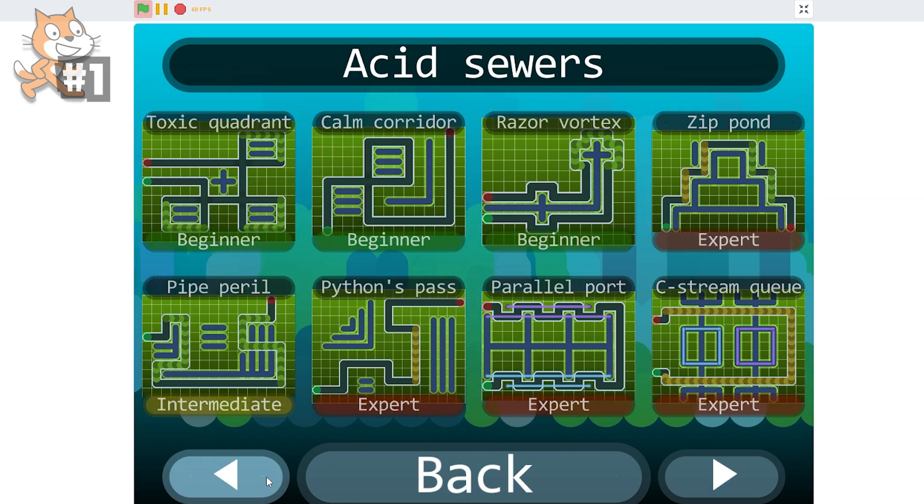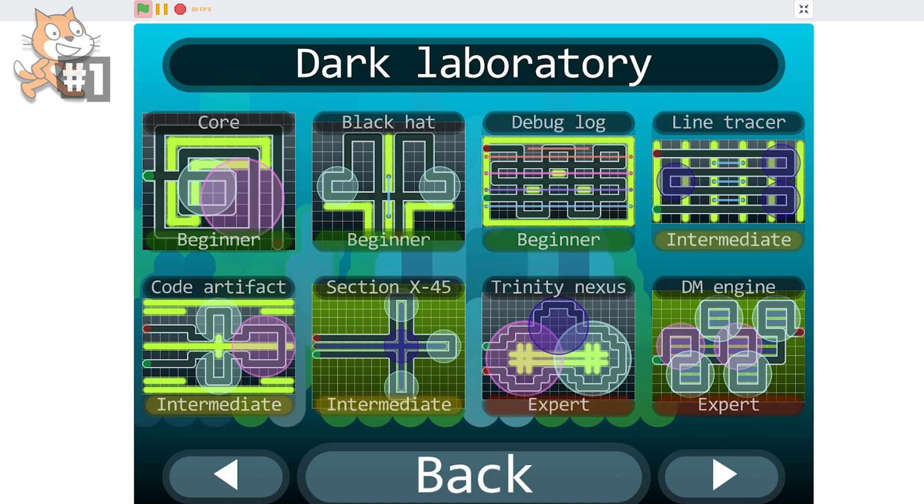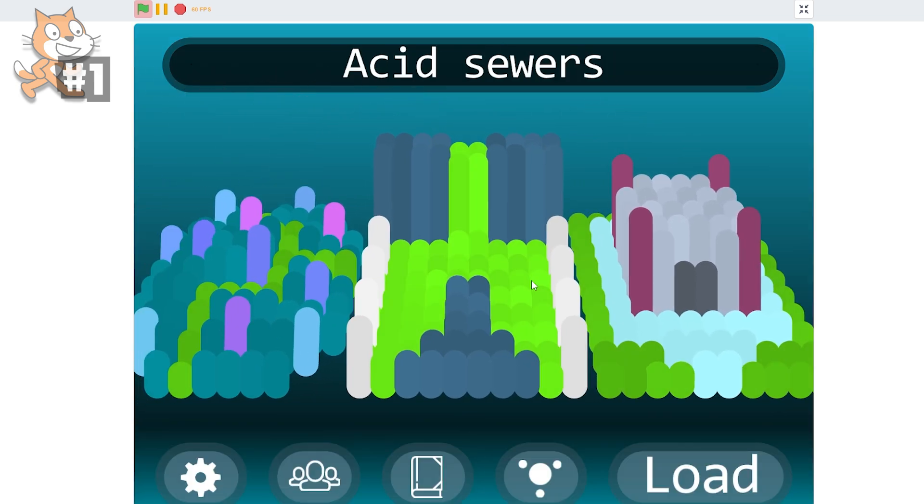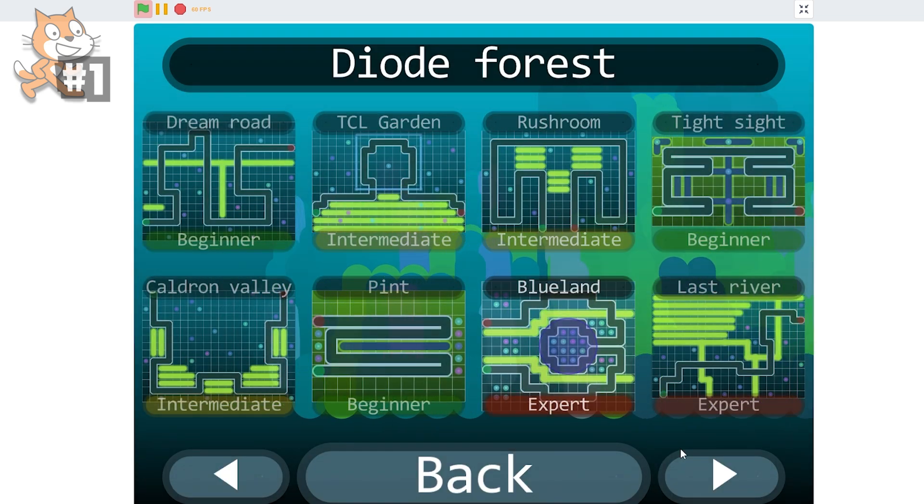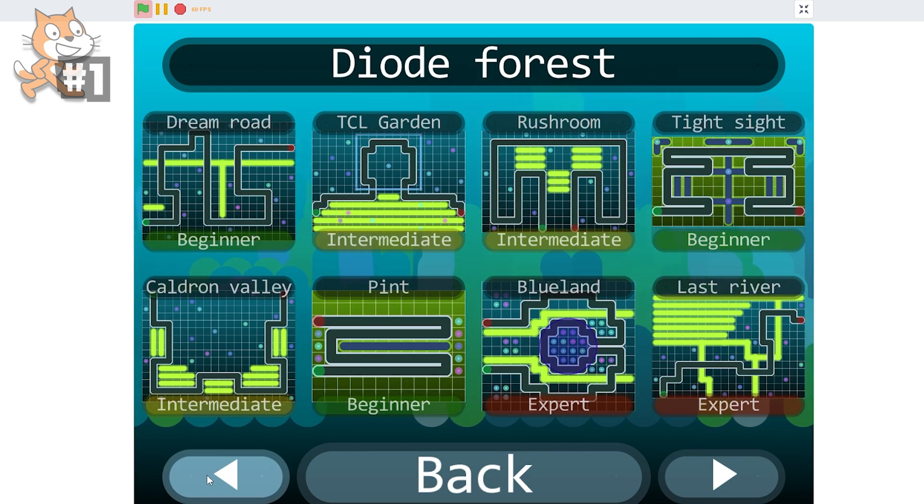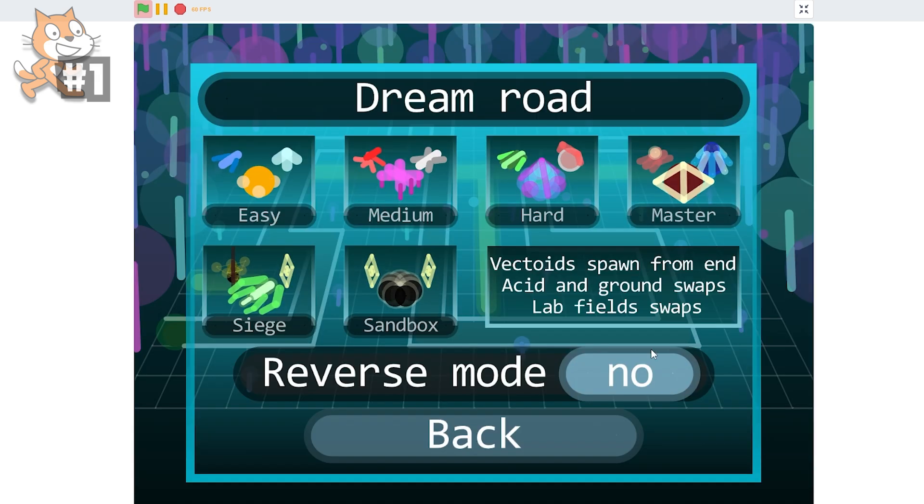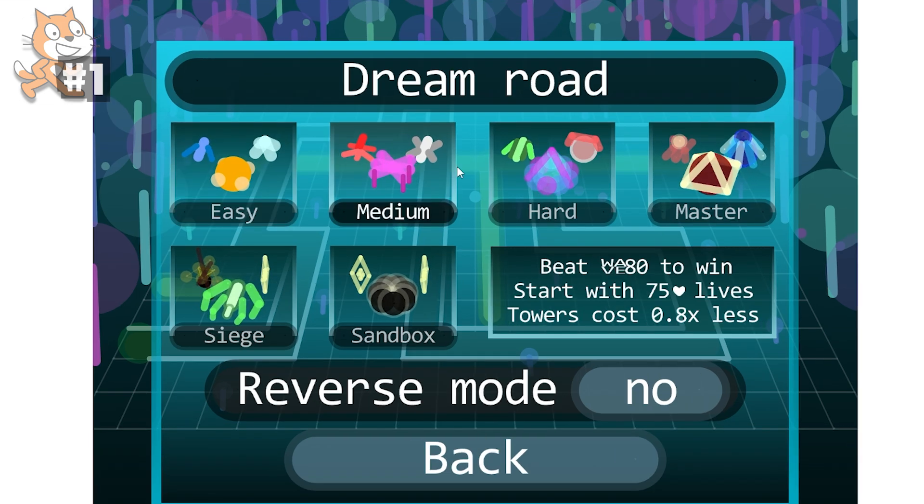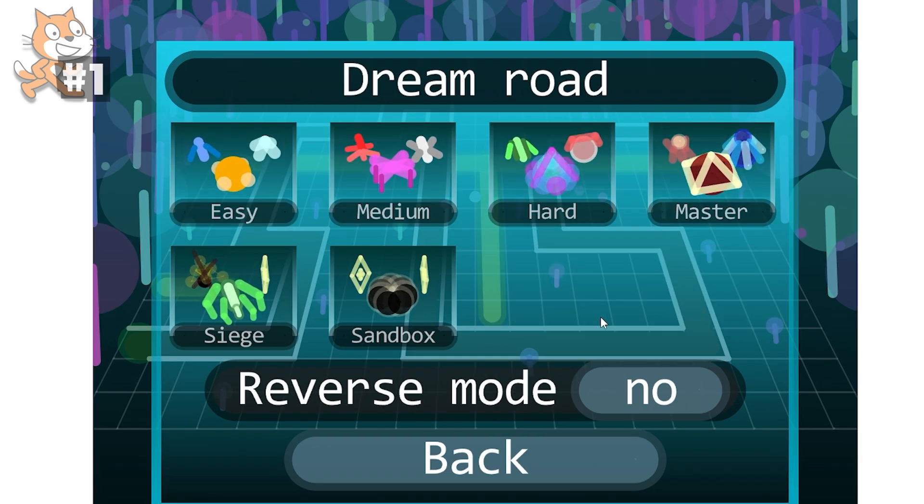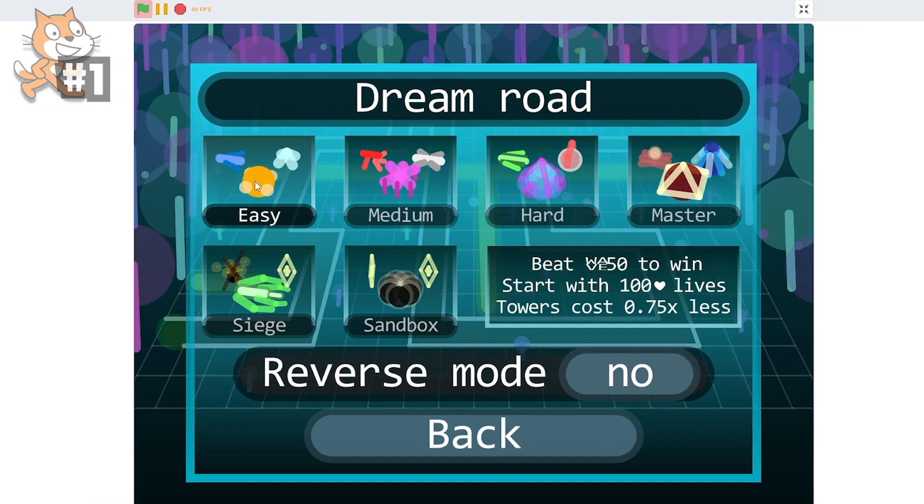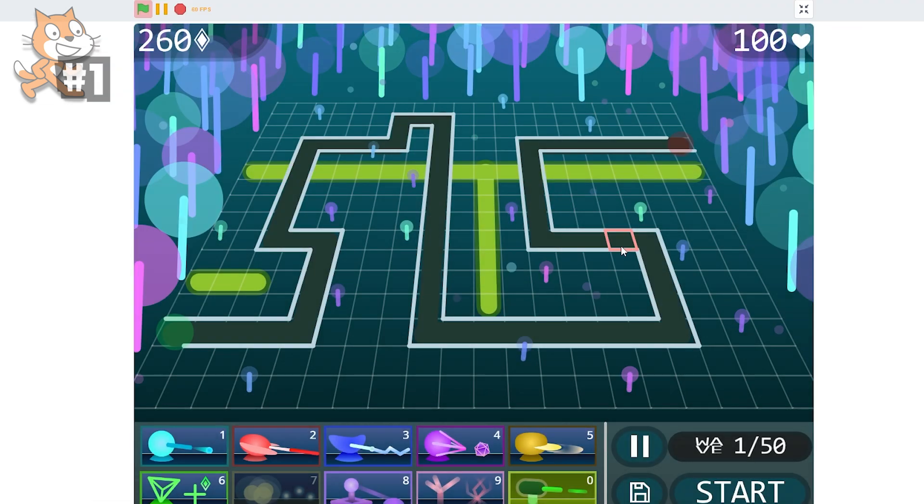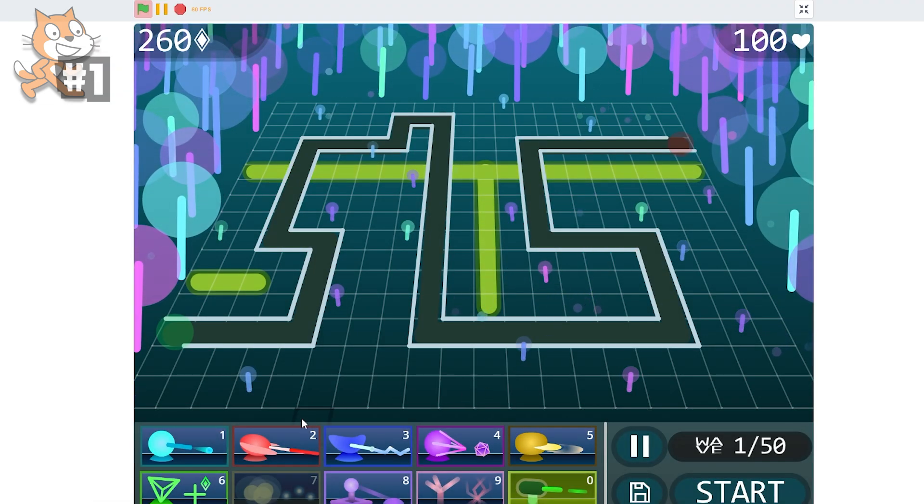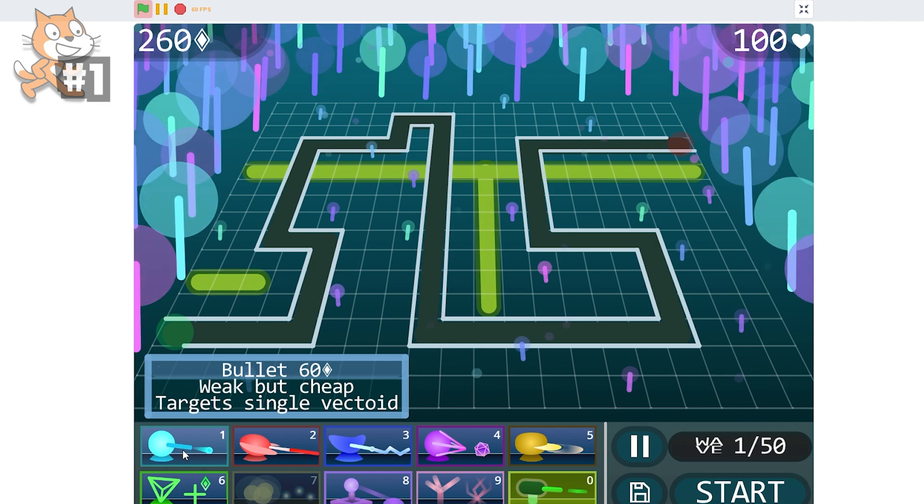How many level- What? Oh wait, no, these are- Wait, hold on, let me go back. This is Acid Sewer. Go in here. Okay, these are all just different. Okay, reverse mode, no. What the heck even is this game?